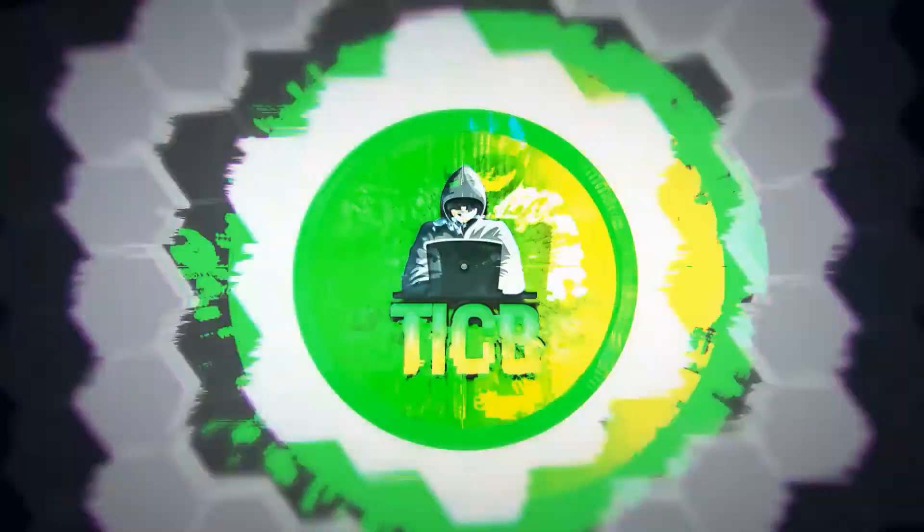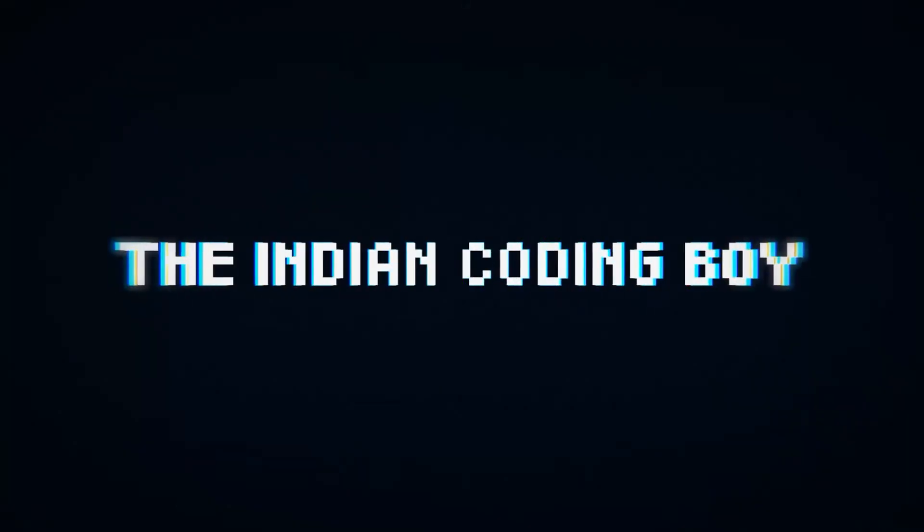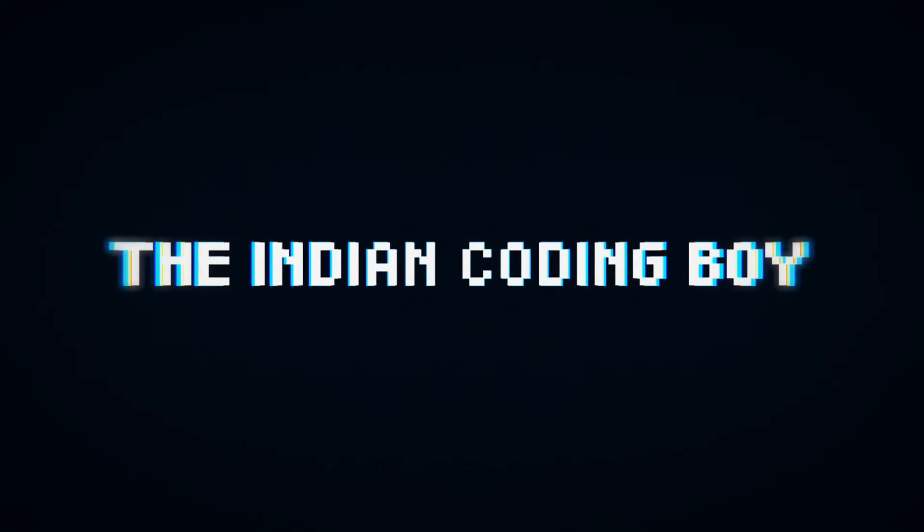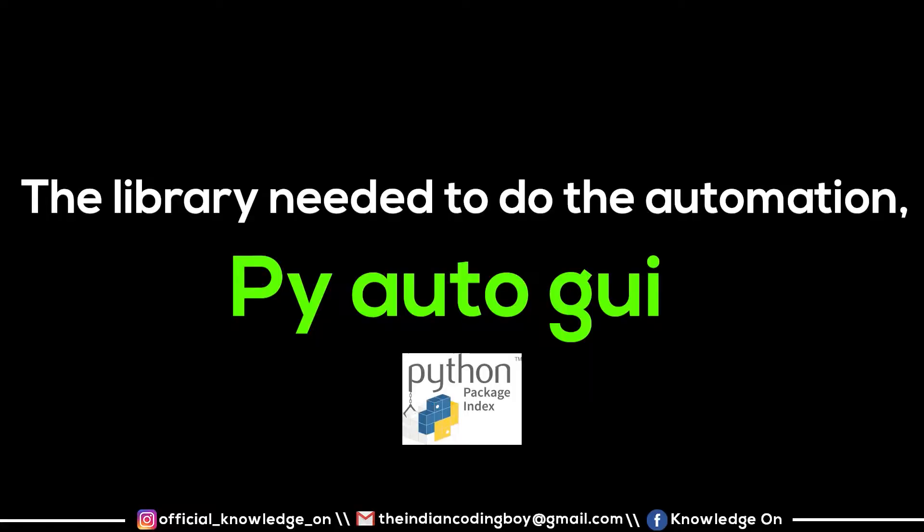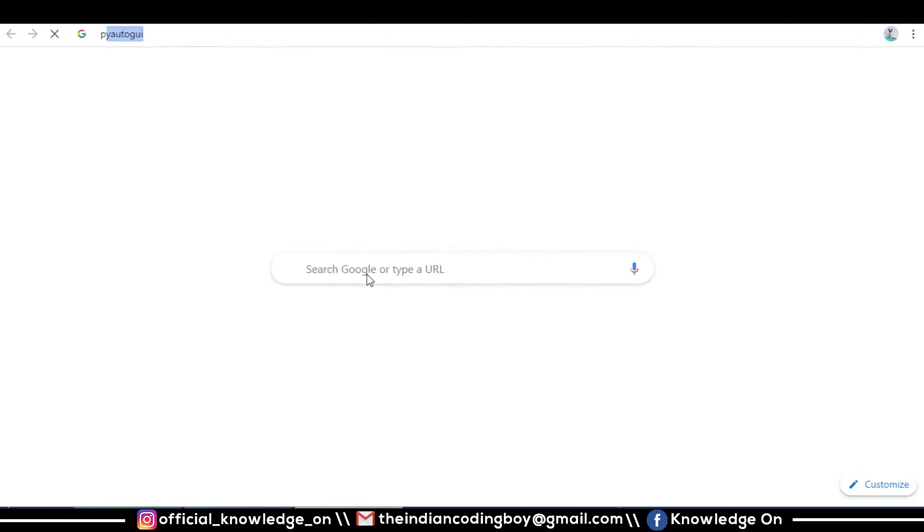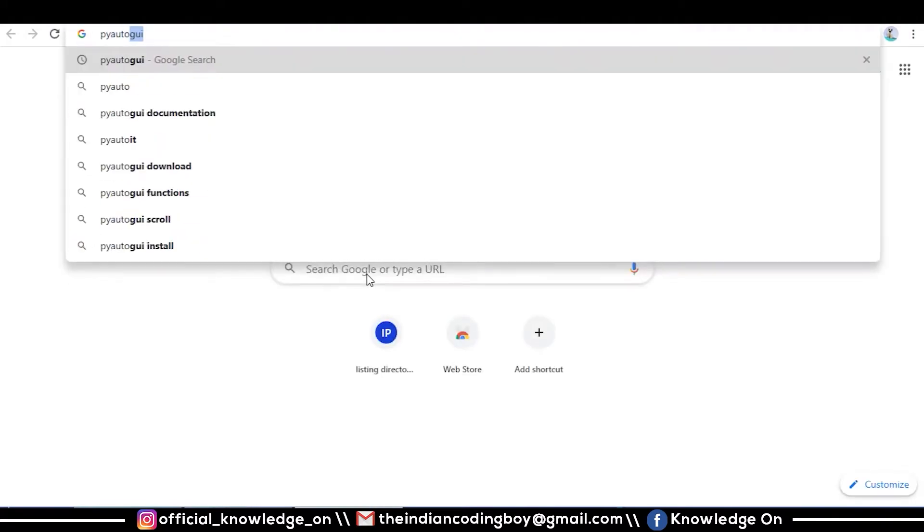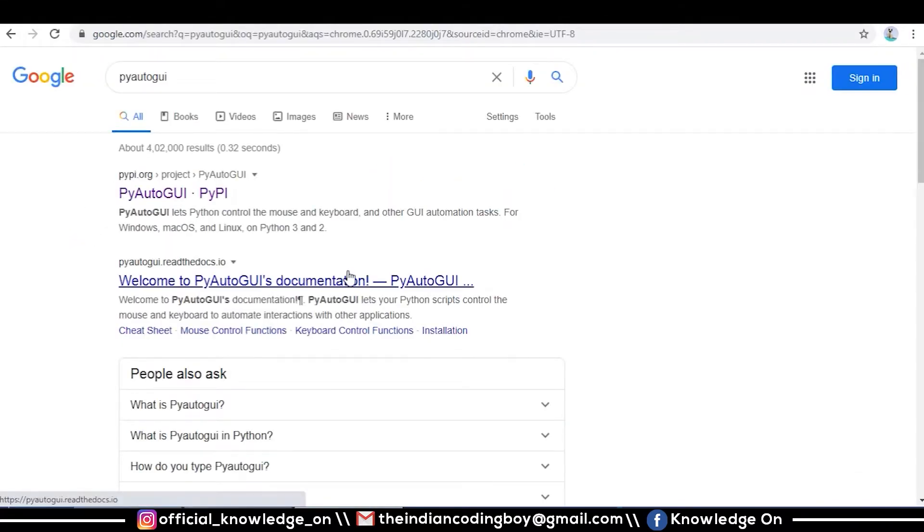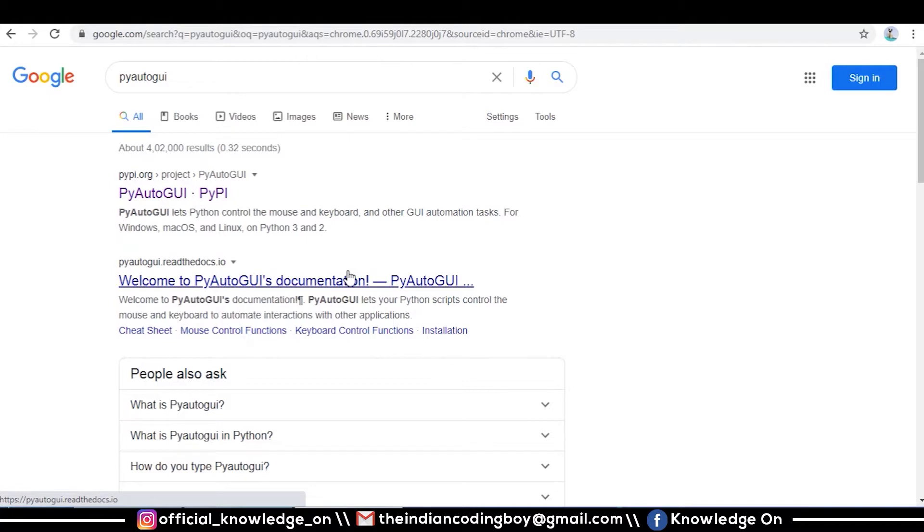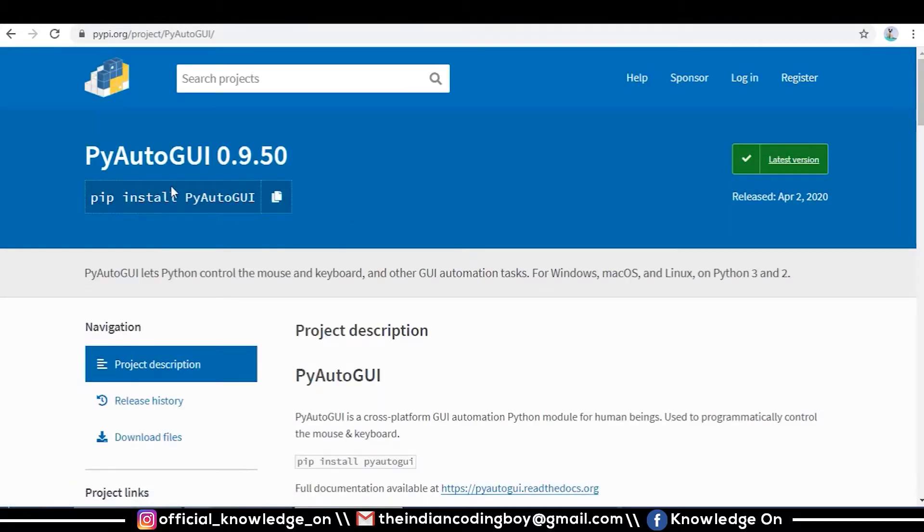For desktop automation, I have chosen the library PyAutoGUI. We can automate graphical user interface things with this PyAutoGUI library. Whatever you are doing in your computer or laptop is based upon mouse clicks or keyboard inputs, so we are going to automate this task. This is the official page for PyAutoGUI.